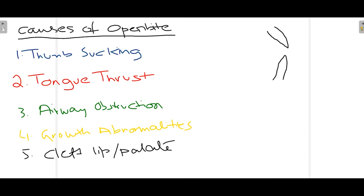Airway obstruction is a less common cause, mainly associated with nasopharyngeal obstruction. Normally we breathe through our nose, but if there is an obstruction the patient tends to breathe through the mouth, causing narrowing of the maxillary arch, which can lead to anterior or posterior OpenBite. Some growth abnormalities of the maxilla or mandible also lead to OpenBite, and finally some cleft lip and palate patients tend to develop OpenBite.